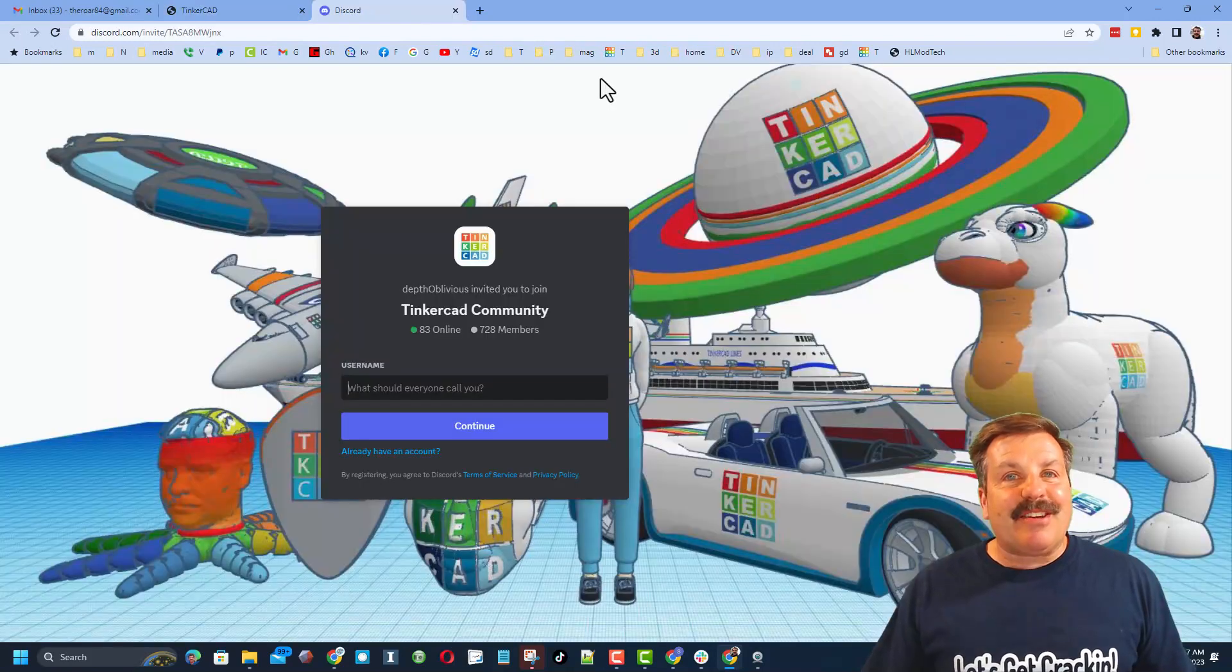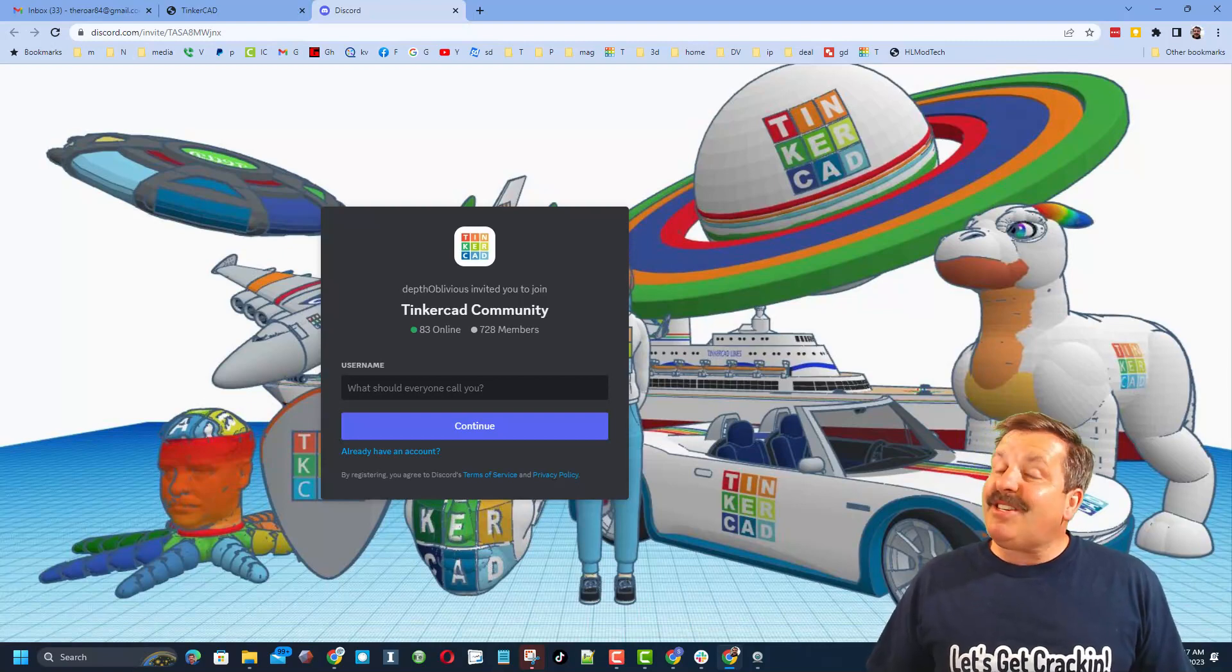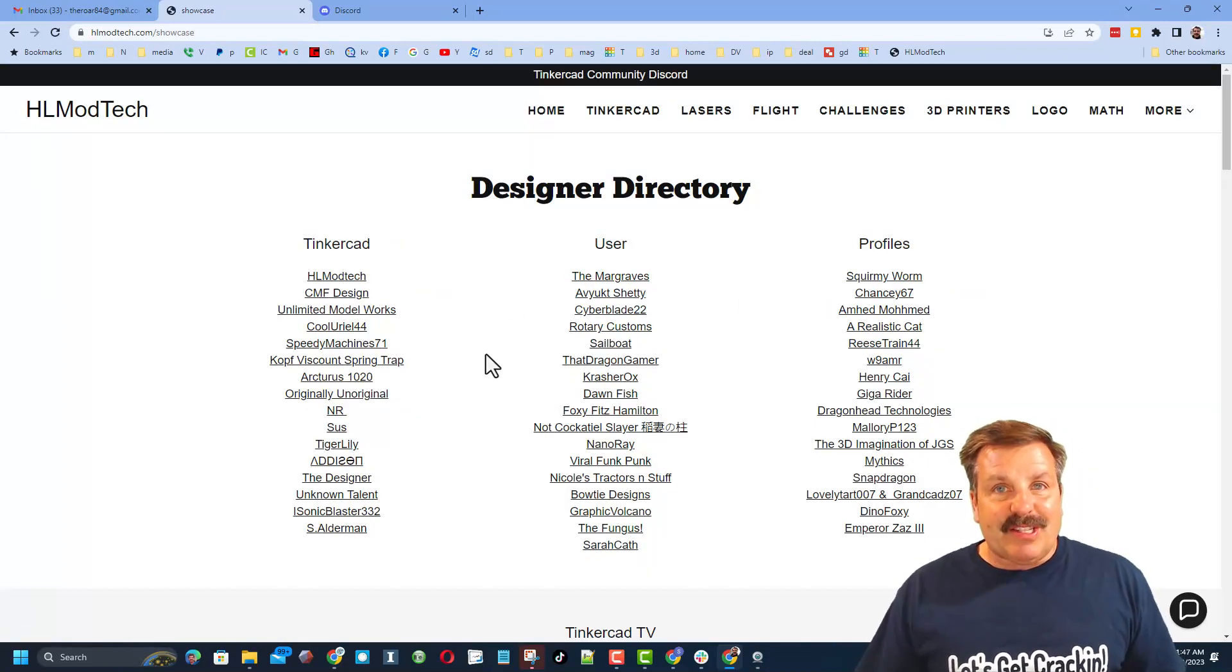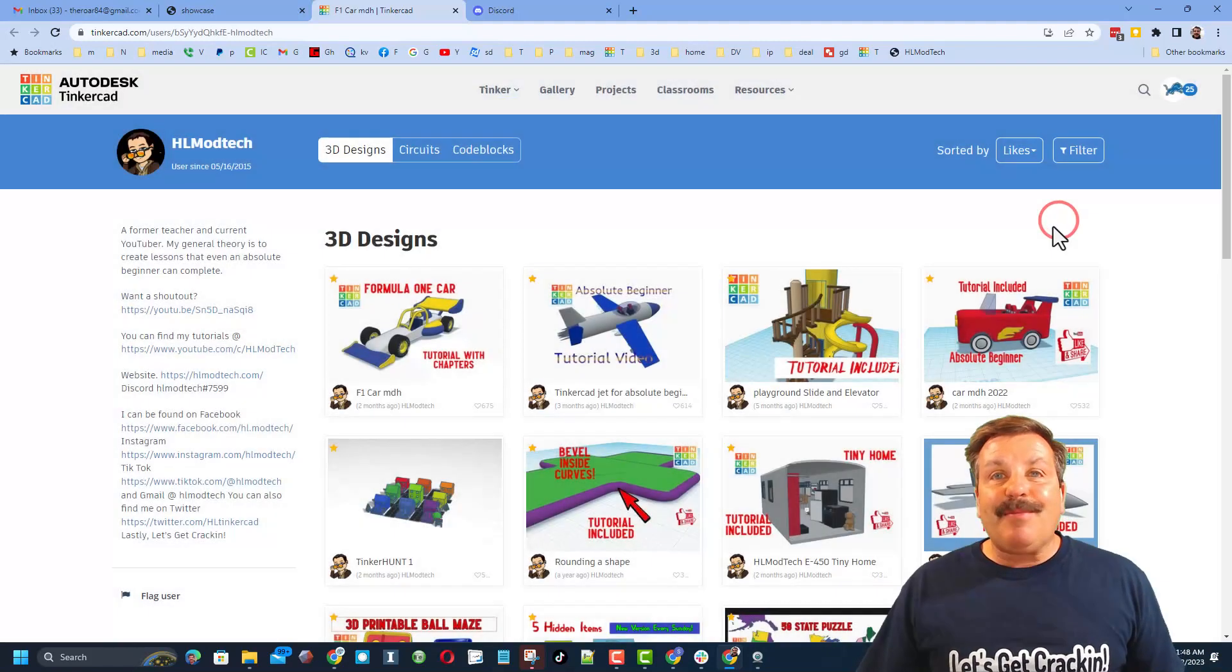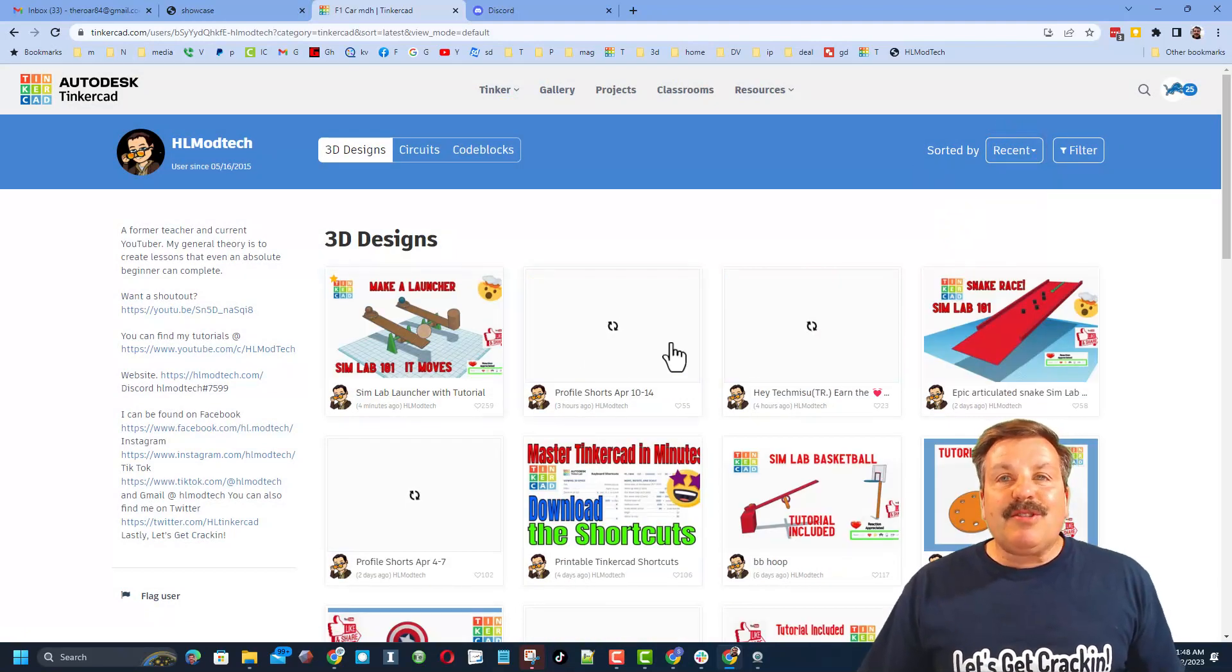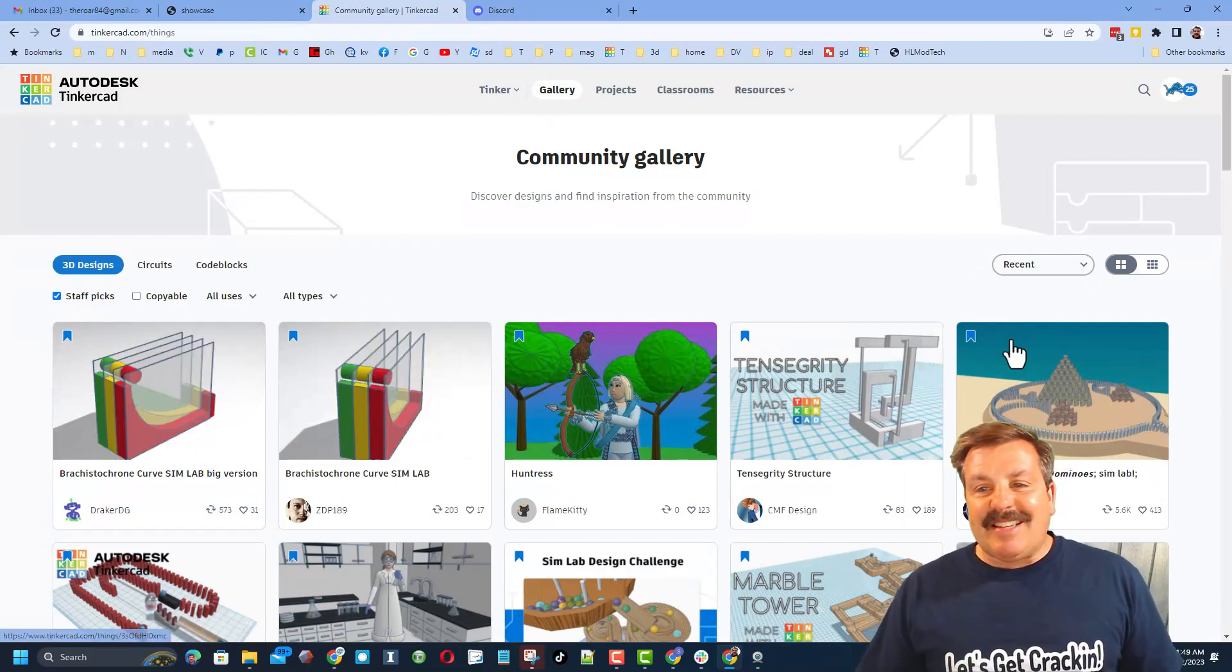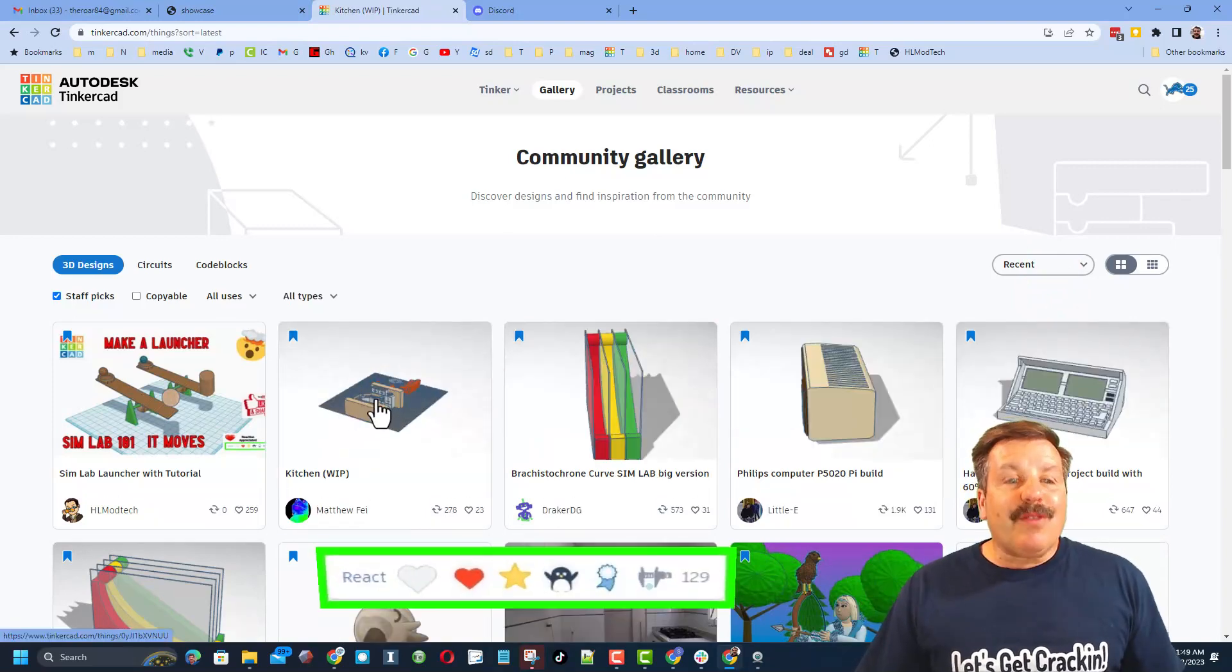I do also want to recommend the Tinkercad community Discord. As you can see we've got more than 700 members and it is a fantastic place to talk everything Tinkercad. Don't forget we have a link to the Designer Showcase. This is a designer directory with tons of amazing designers. When you click on the user's profile you can see all of their amazing designs. If it's one of my designs there is likely a tutorial at the top. It also makes my day if you take time to give it a reaction. I do of course also want to remind you that it is super cool to sort by recent. Click up here on the gallery you can see the latest staff favorites and then click on recent to see what people are making right now.